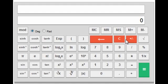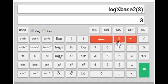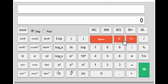Next is the log base 2 key. This may not have much use for mechanical engineers, but it can be used by other branches. It gives the value of log base 2 of any number — for example, press 8 and then log base 2 to get the value of log₂(8).